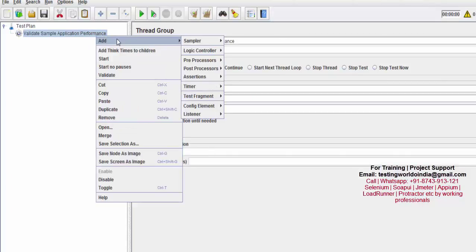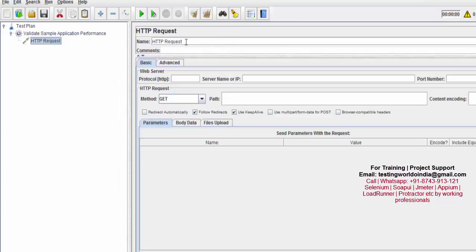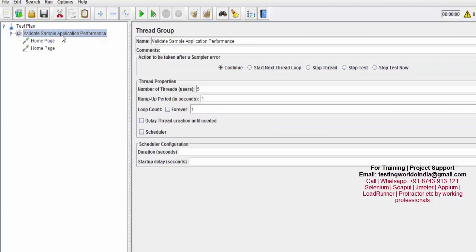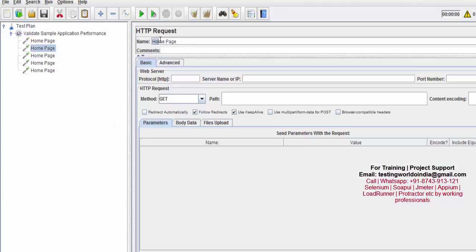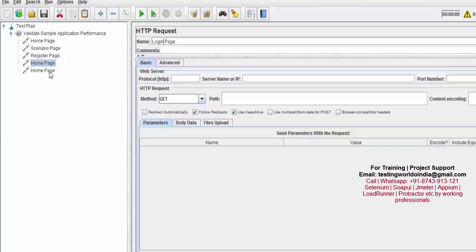I'm adding five HTTP requests. I'm naming the first one 'home page,' then copying and pasting it five times using Ctrl+C and Ctrl+V. Now I'm renaming each one: home page, scenario page, register page, login, and admin login.